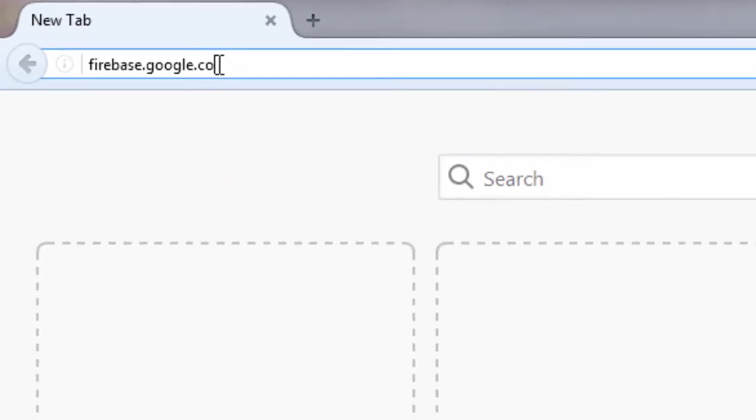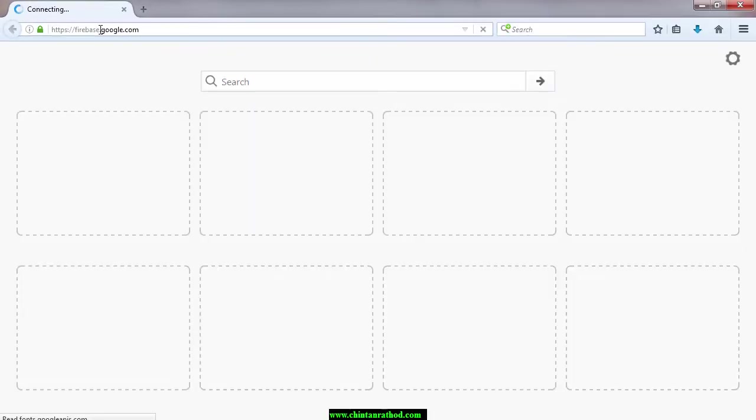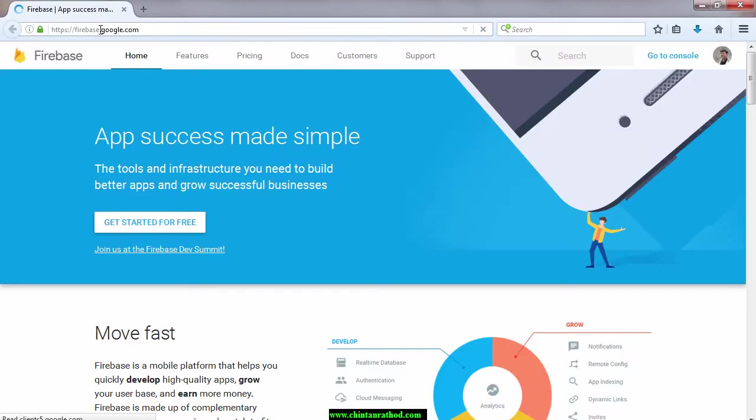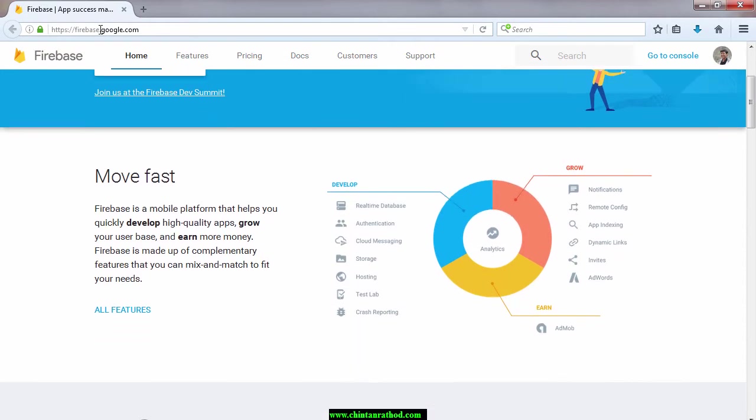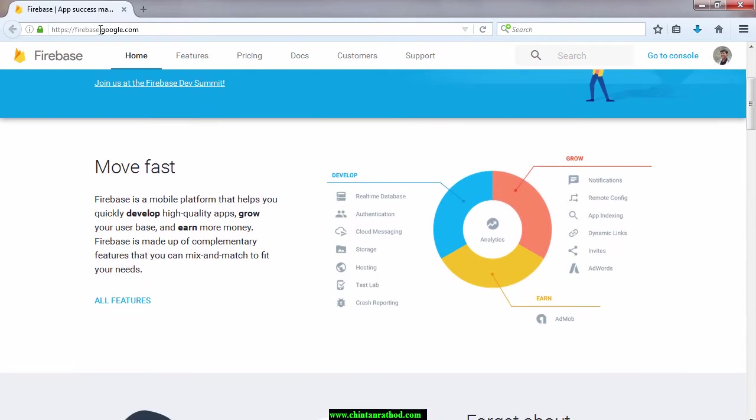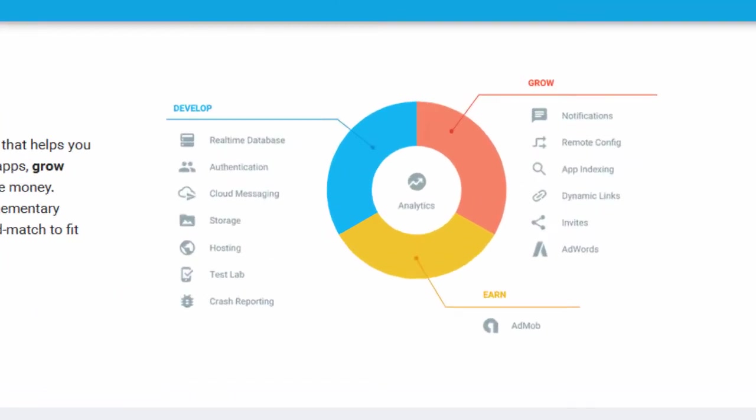Open your browser and type firebase.google.com. Firebase is a cloud service provider which gives you the tools and infrastructure needs to build better apps and grow successful businesses. There are a number of features available in Firebase like real-time database, authentication, messaging, storage, hosting, test labs, crash reporting and many more.